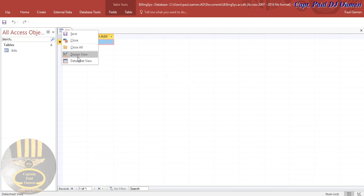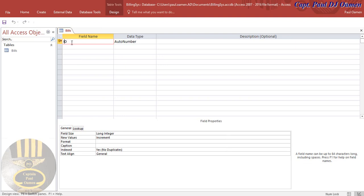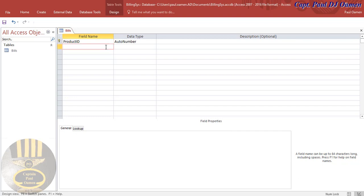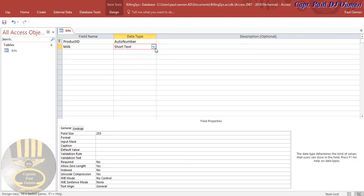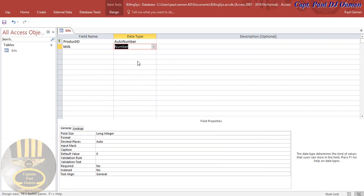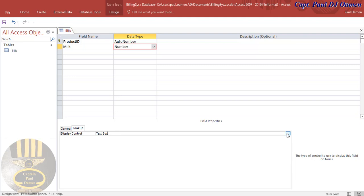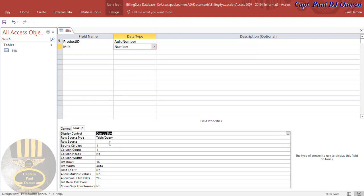There we go. Right-click on that table — I'm going to name it 'bills'. Now right-click and go to Design View. The first field will be the Product ID, which I'll leave as AutoNumber. The first item field is going to be 'milk', and I'll make that a Number type since you just need to enter how many tins of milk you want. Now let's go to the Lookup tab to change some properties — click on Lookup, and for Display Control I'm going to change that to Combo Box.